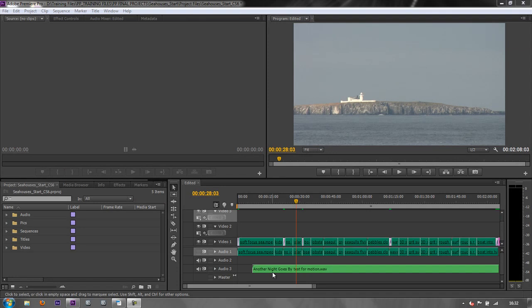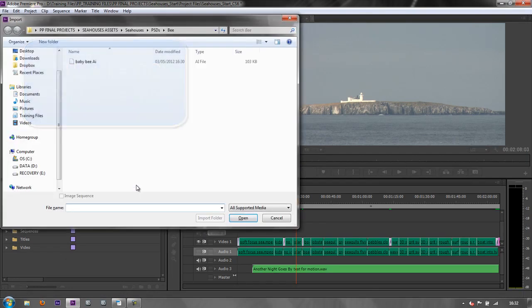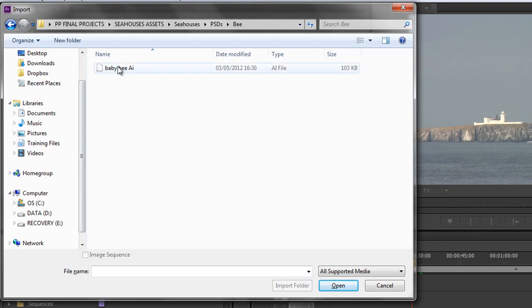We've looked at importing lots of different types of video. Just a couple more items to show you. I'm going to do Ctrl+I to get my import dialog box, and I'm going to import a couple of items.